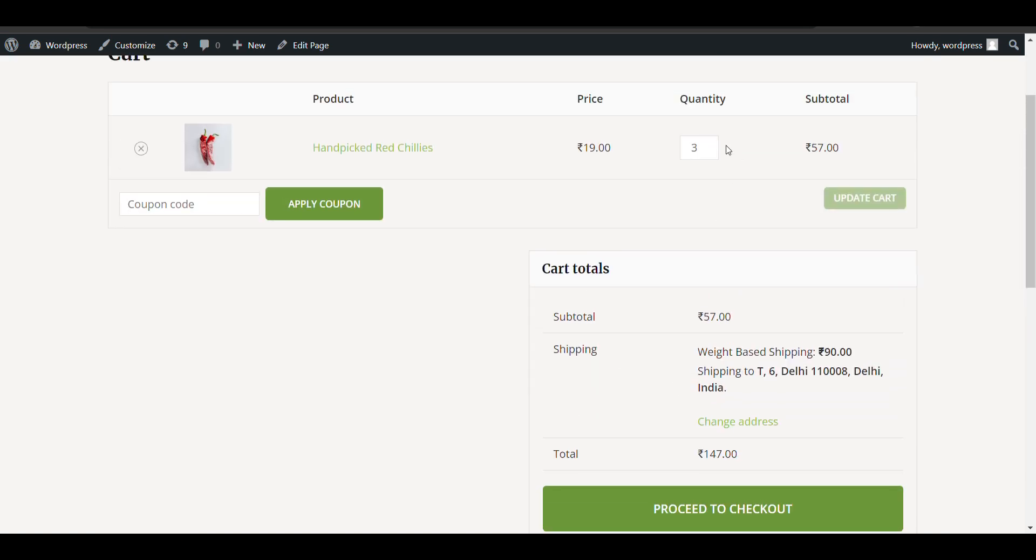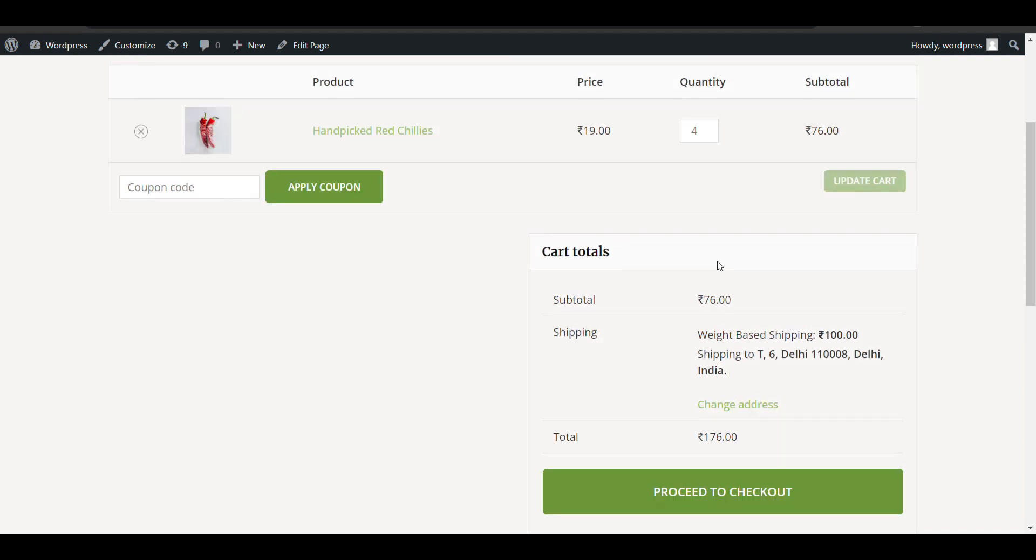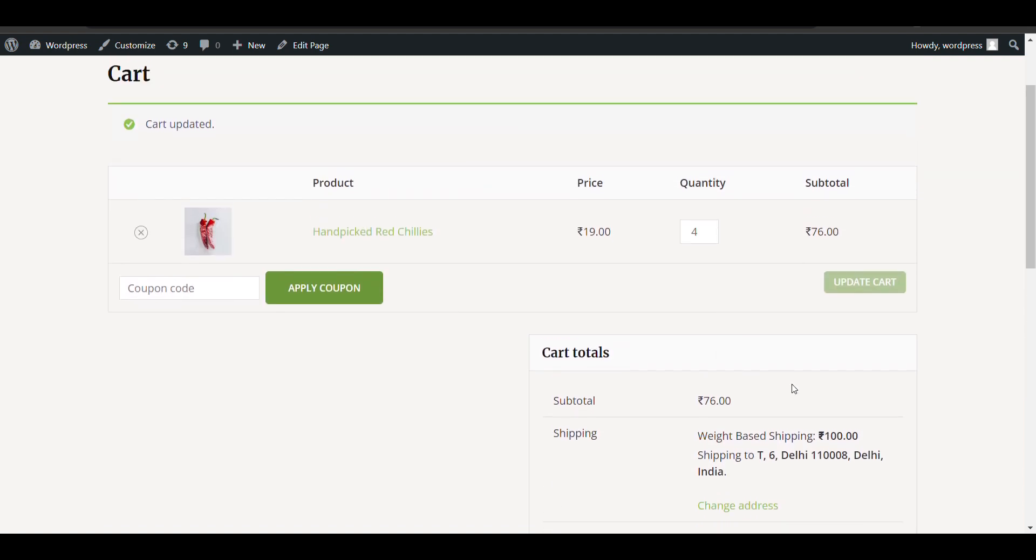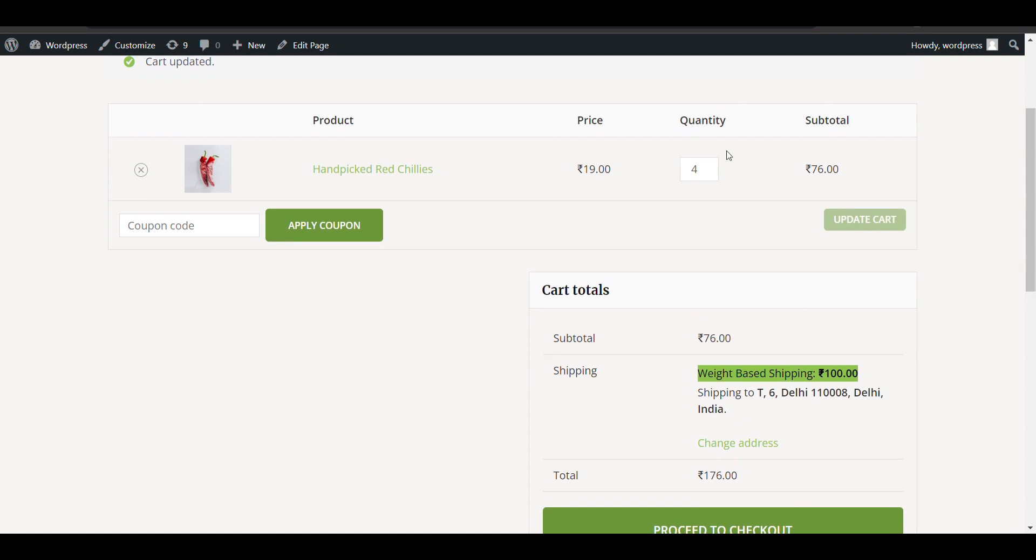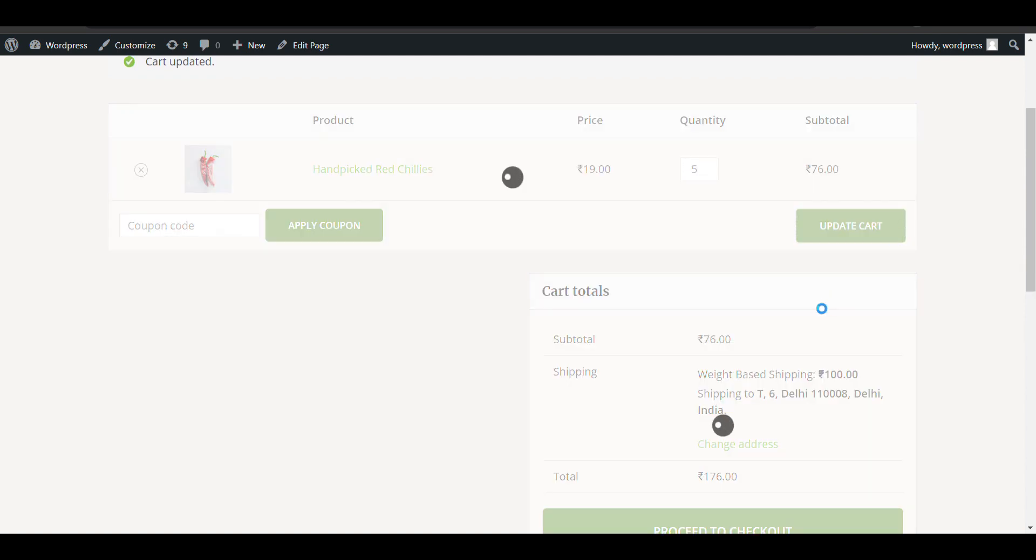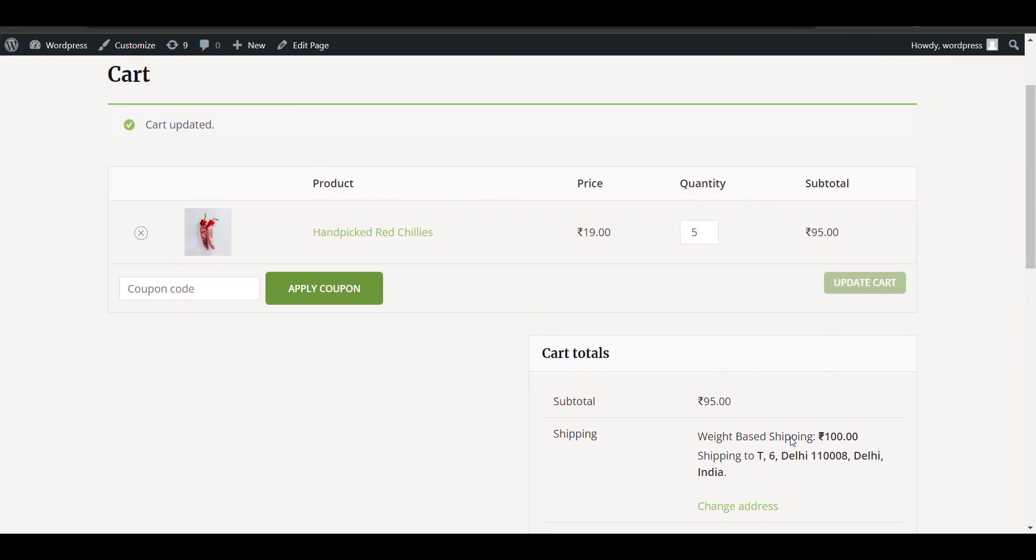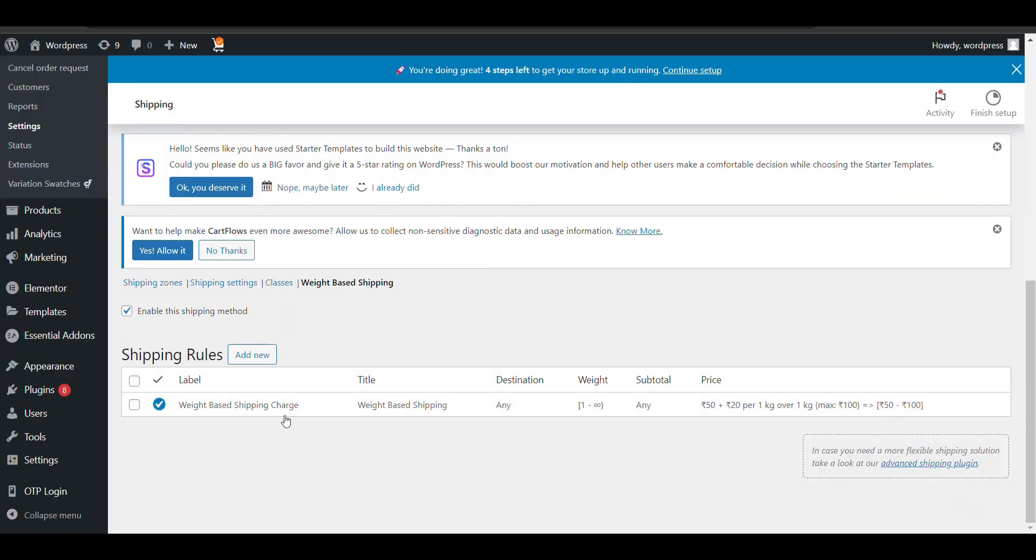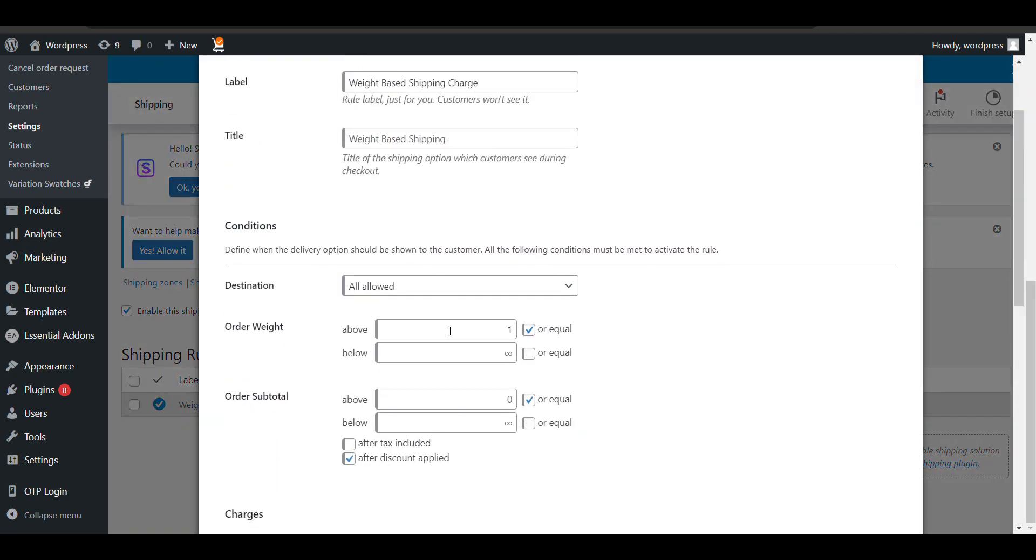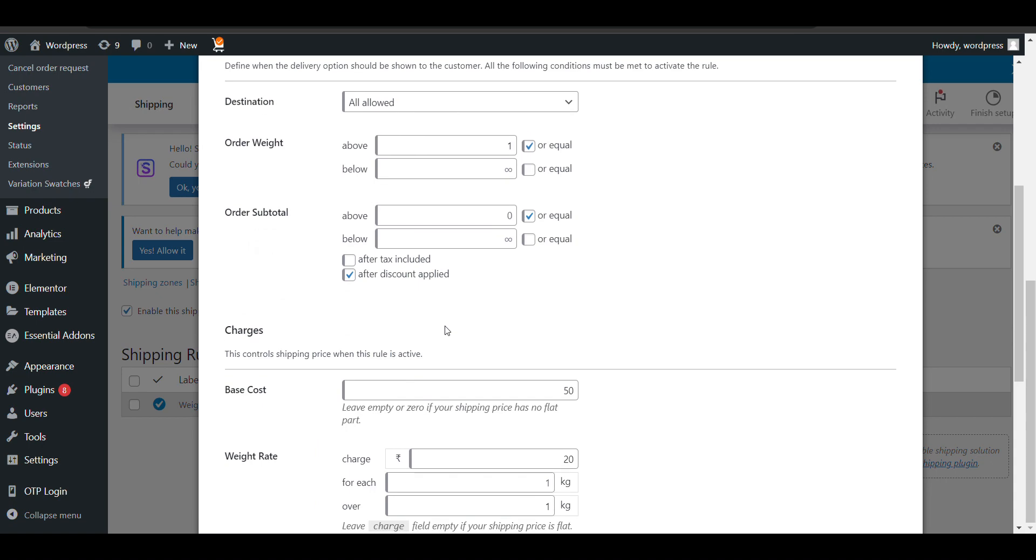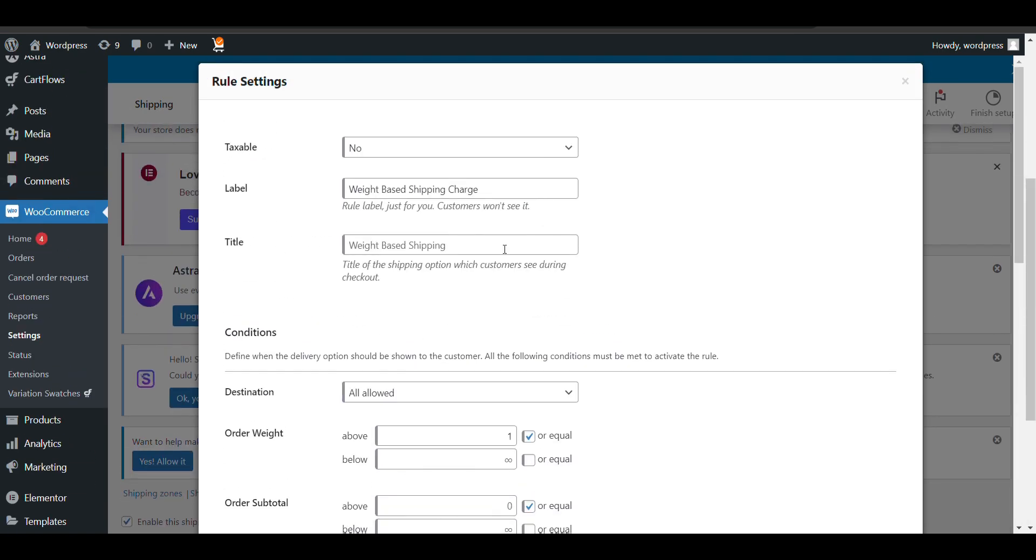Currently, if I increase 1 kg, then 20 rupees should be added and it would be 110. But we've set the limit that it would not exceed 100. Here, the maximum shipping charge is 100 even if I keep adding more weight. There are some more options you can see and customize according to your needs. That's how you can add weight-based shipping in your WooCommerce website.